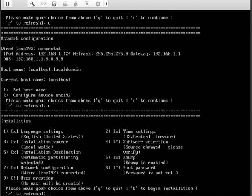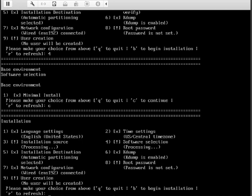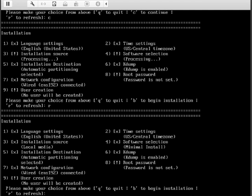So number four software selection needs attention. We want a minimum install, so C for continue. Let's do a refresh, R for refresh. Good, number four is set.